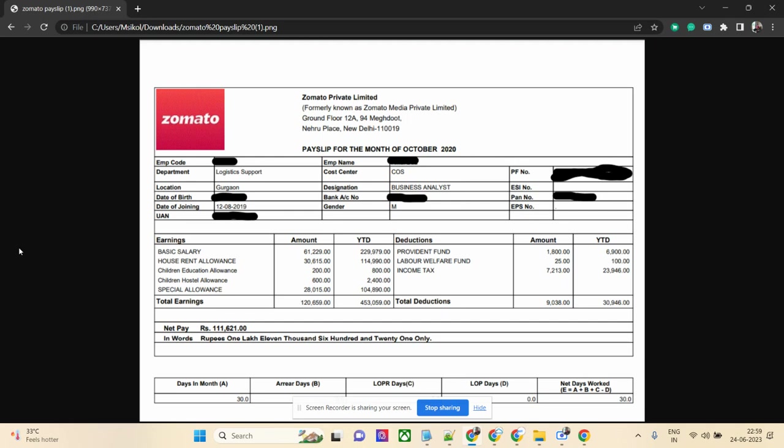Looking at the deductions, PF is 1,800 rupees, which is the minimal deduction he opted for. Labor welfare is 25 rupees and income tax he is paying is 7,213 rupees. Possibly he has wisely claimed all of his benefits under old tax regime, so the total deduction is 9,038 rupees.